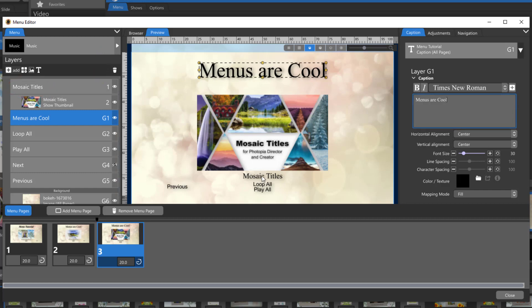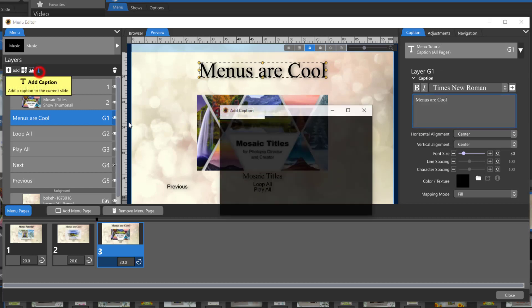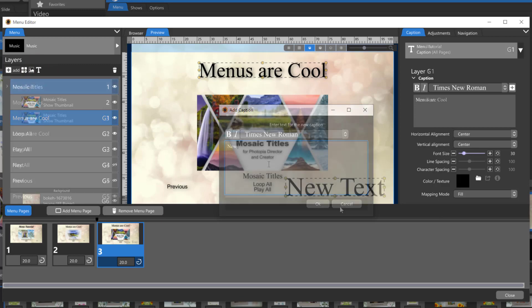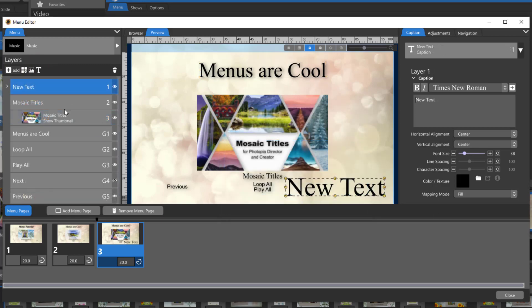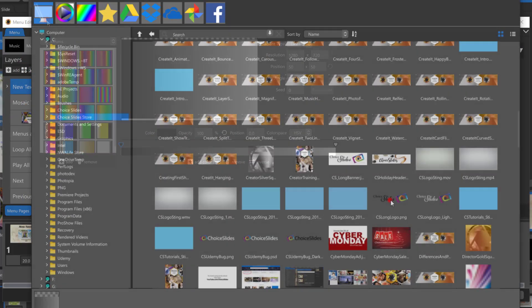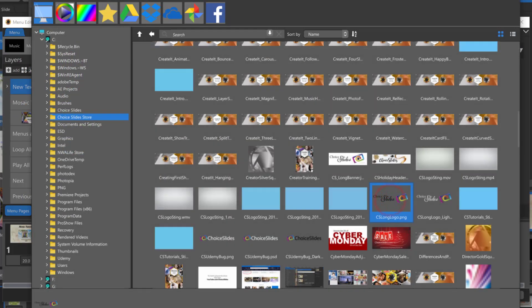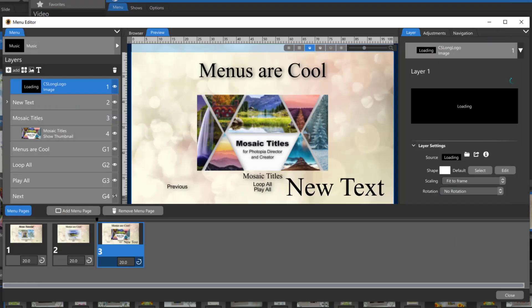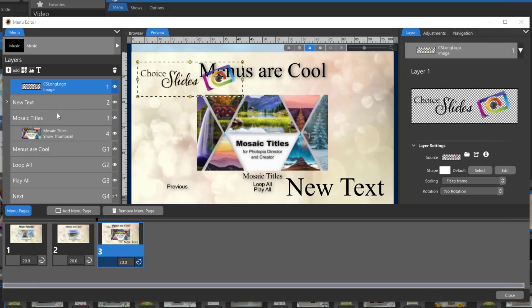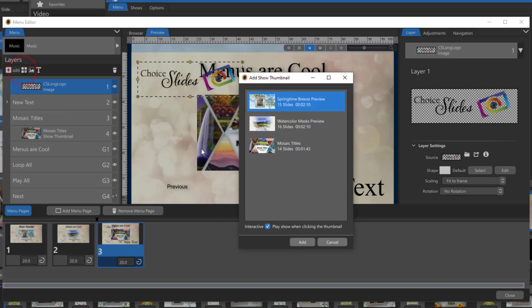If you'd like to add a new text layer to a menu page just click on the T icon up at the top. You can also add new image layers such as a photograph or a business logo. You can also add a new show thumbnail. Adding a new show thumbnail will only give you the same shows that you already have in your project.